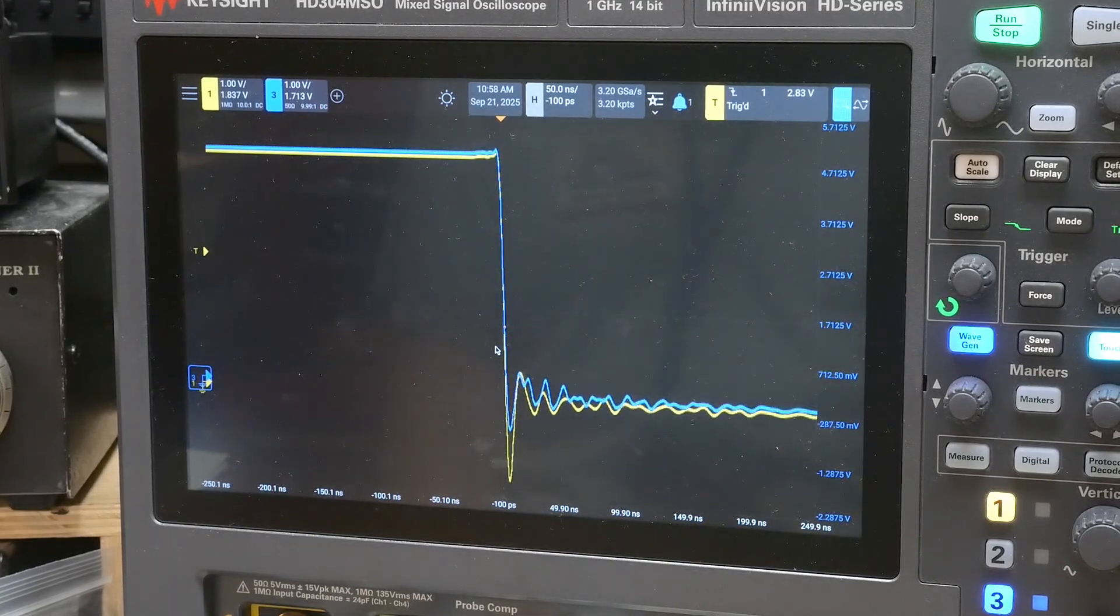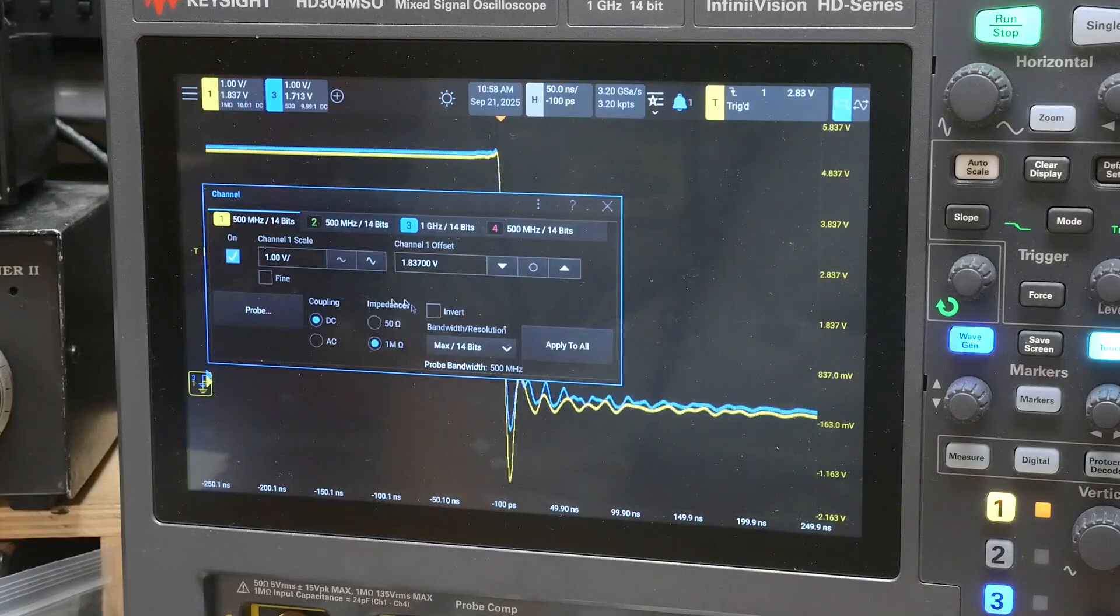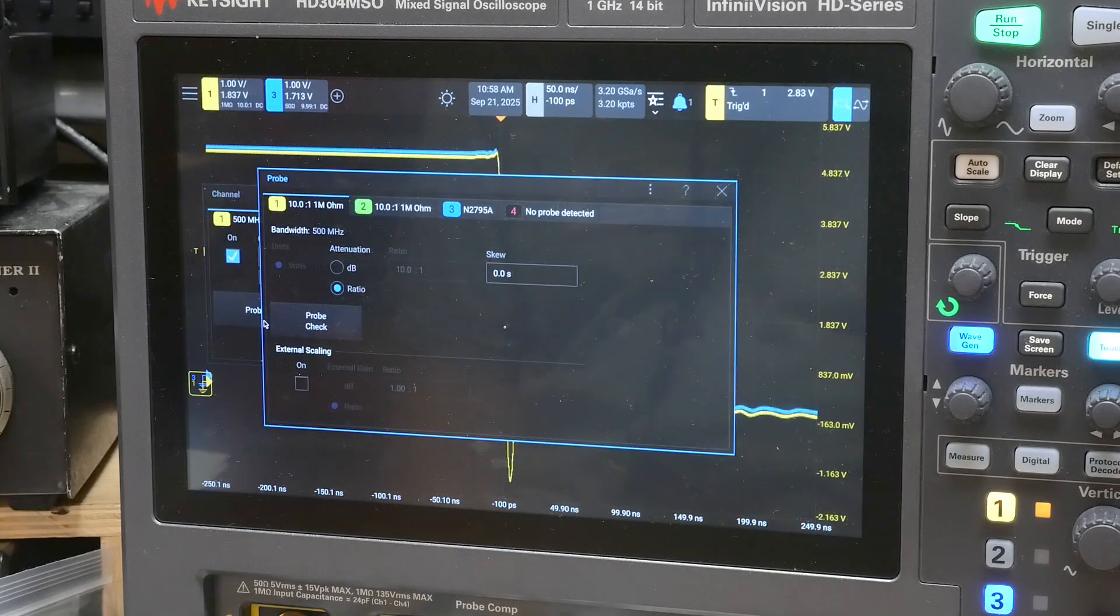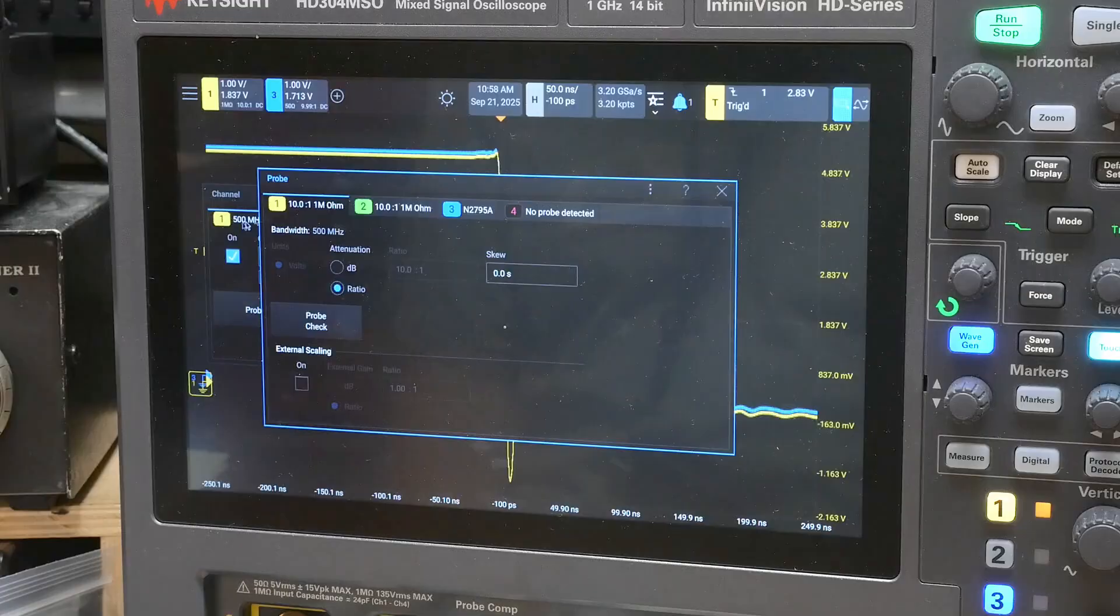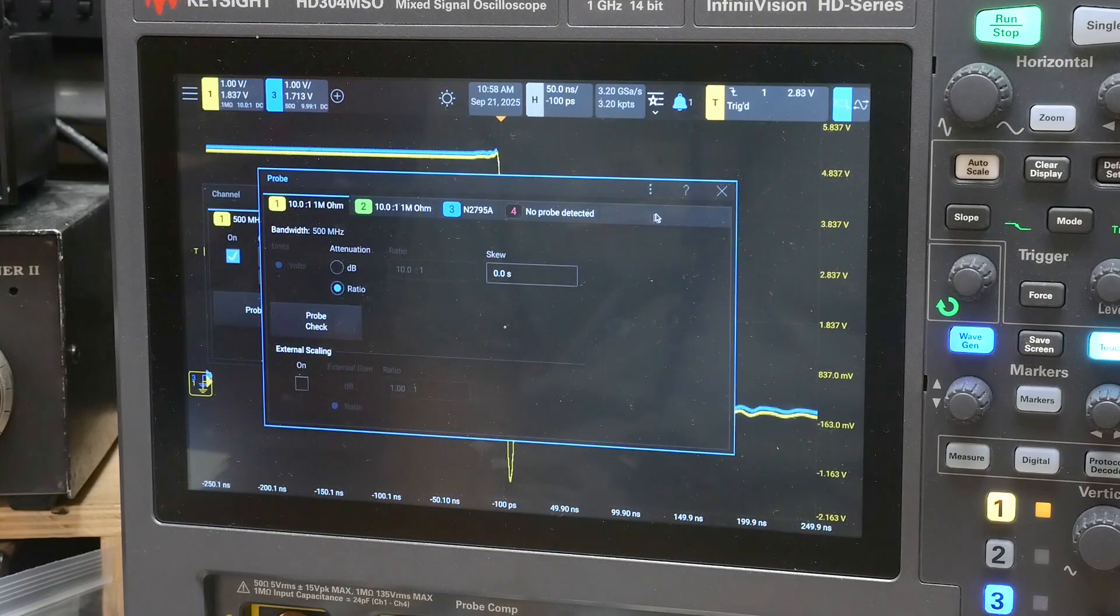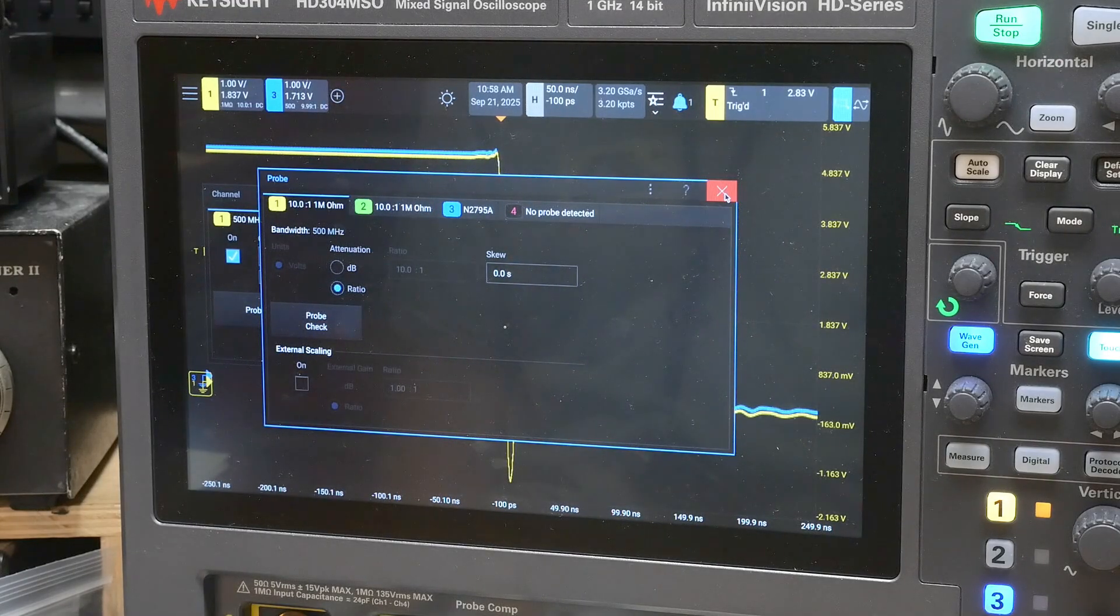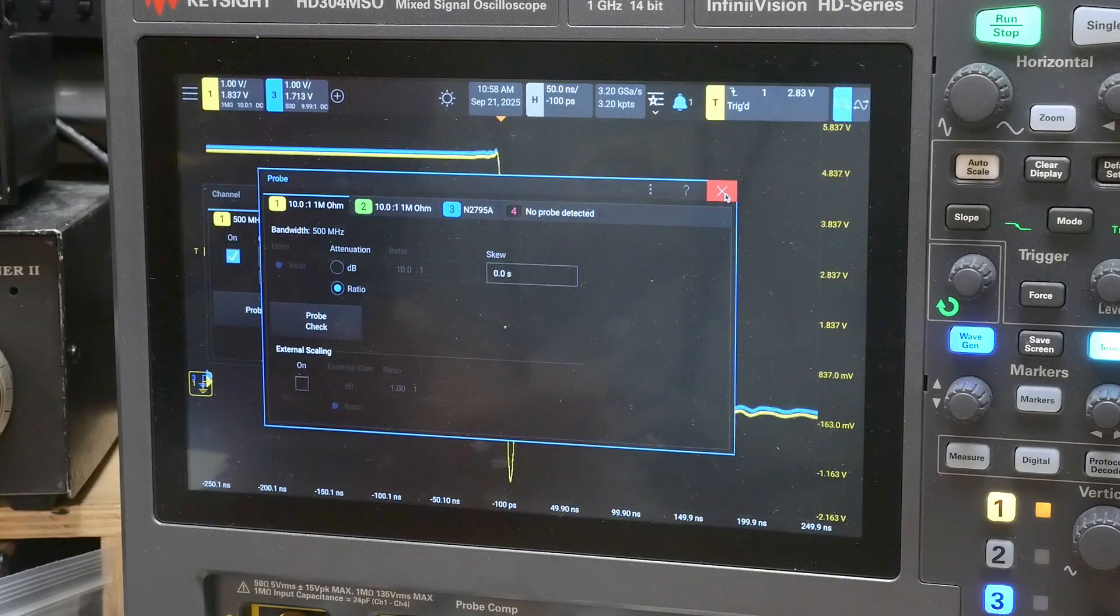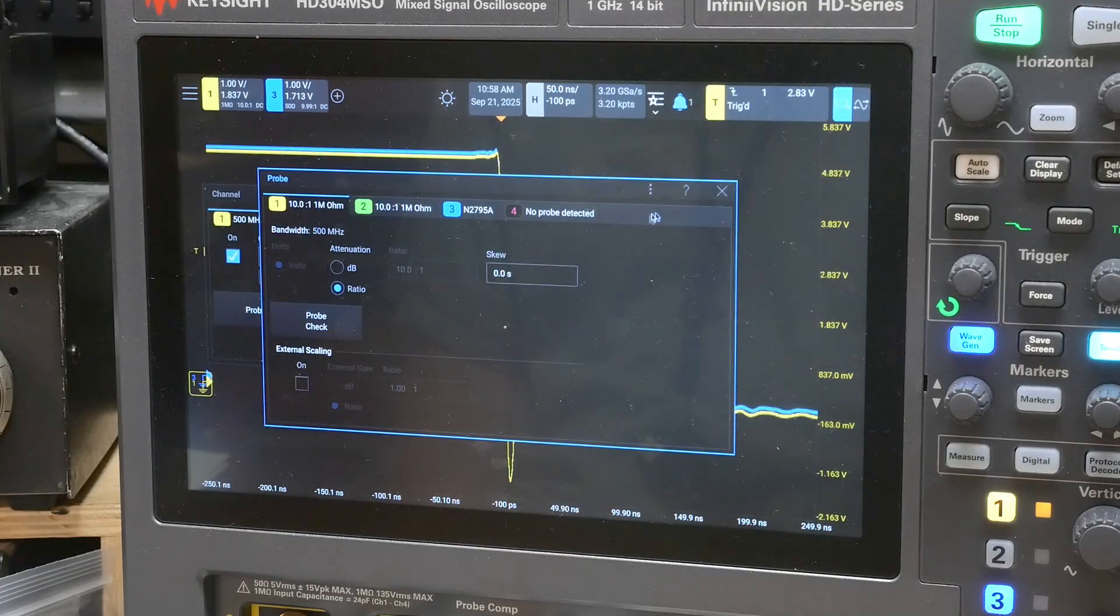And the other one probably has it as well. Probe. Yeah. All of them have it, even the passive probes also have skew. Like I say, for different lengths, I mean, no two probes are going to be exactly the same length, right? And so you might want to adjust the skew.